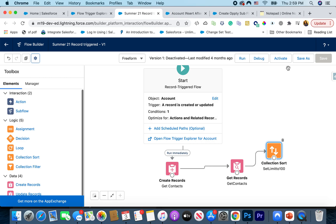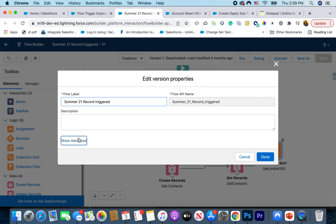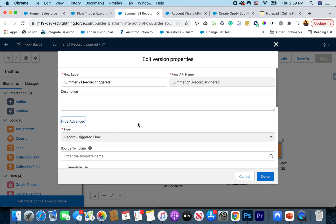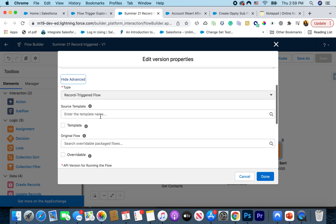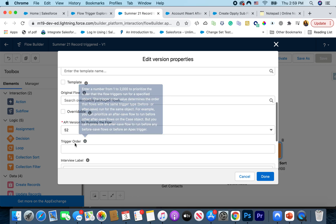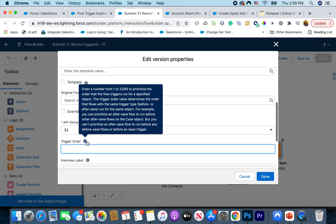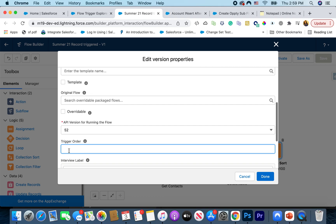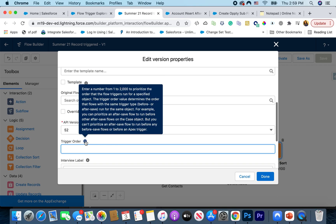To do that, when you're saving the flow for the first time, or if you want to go to an existing flow, you can go to Settings > Show Advanced and get the same options. You can add a trigger order number. If I have two flows, I can make one number two and the other number one. It says to enter a number from 1 to 2000 to prioritize the order that the flow triggers run for a specified object and context.